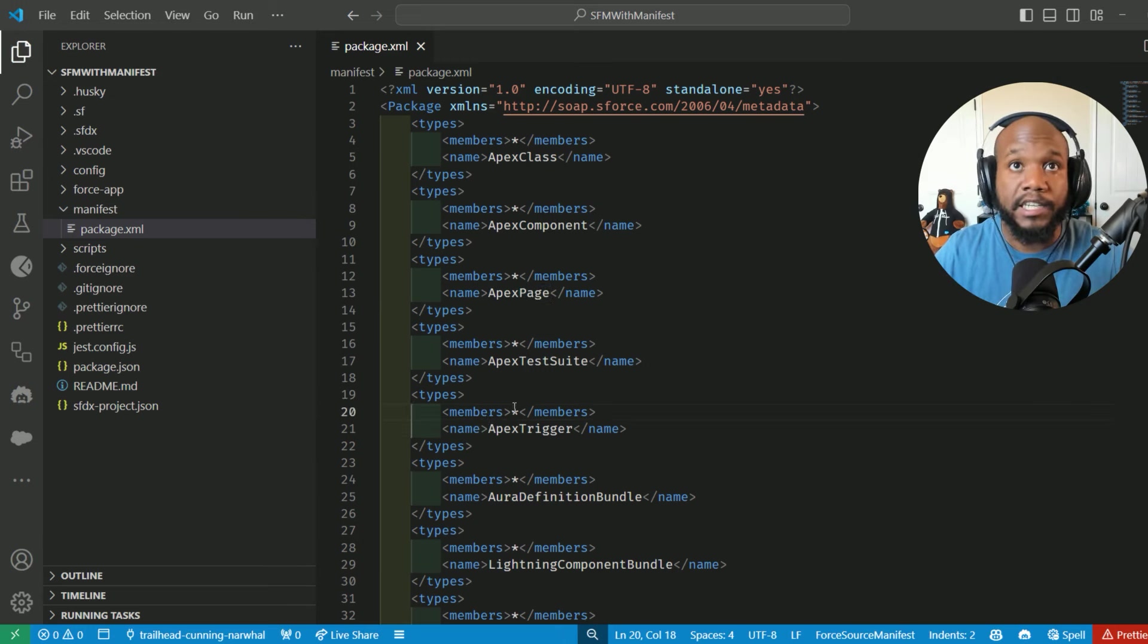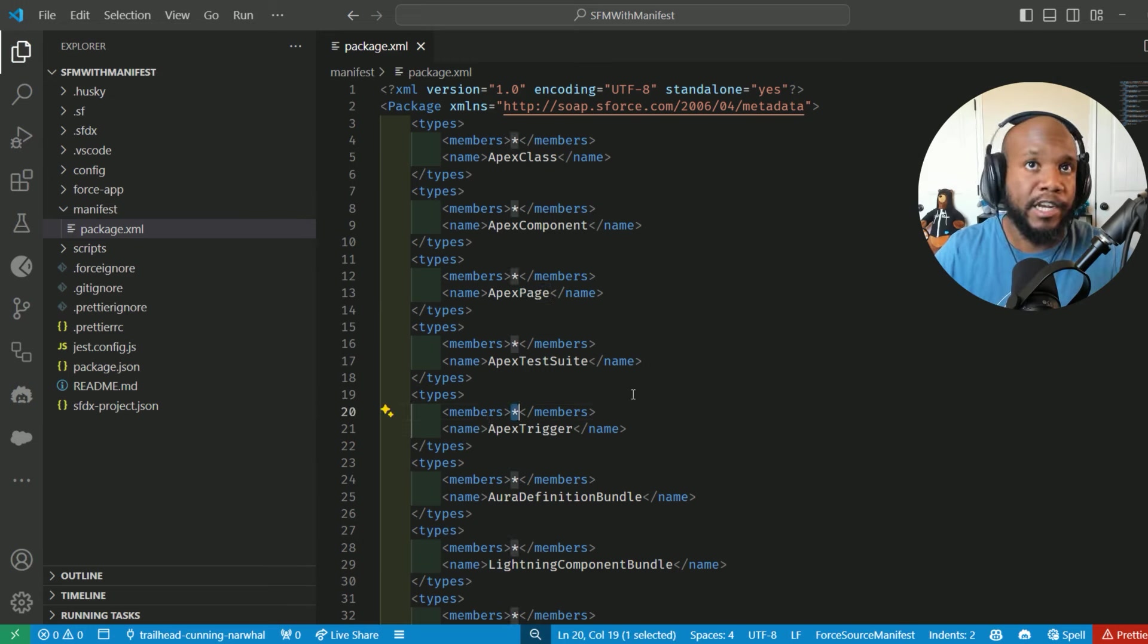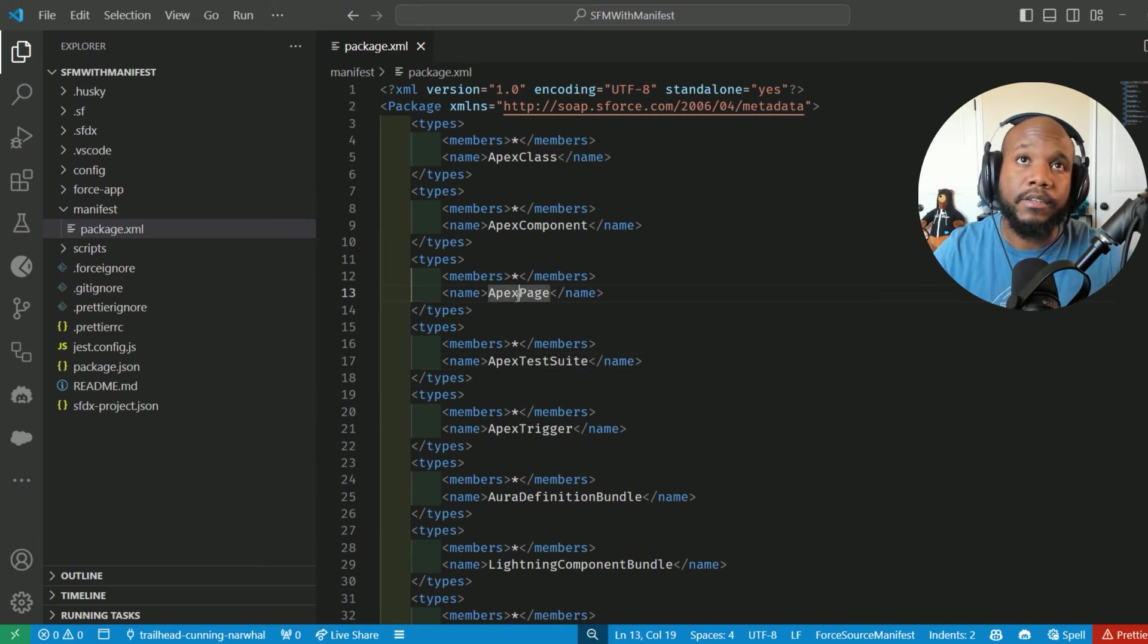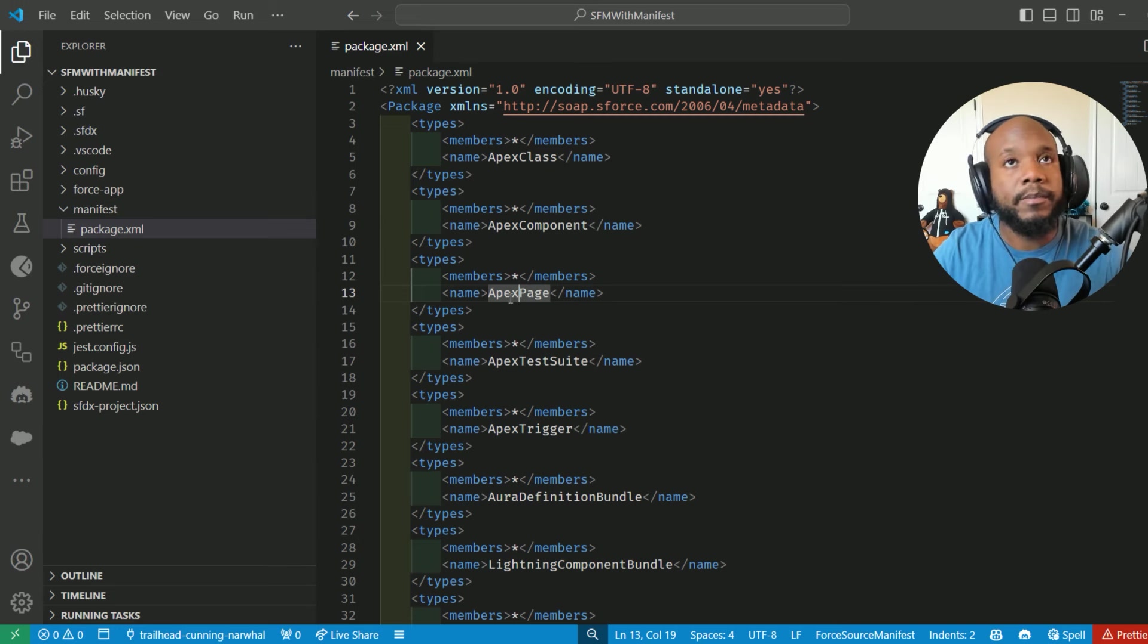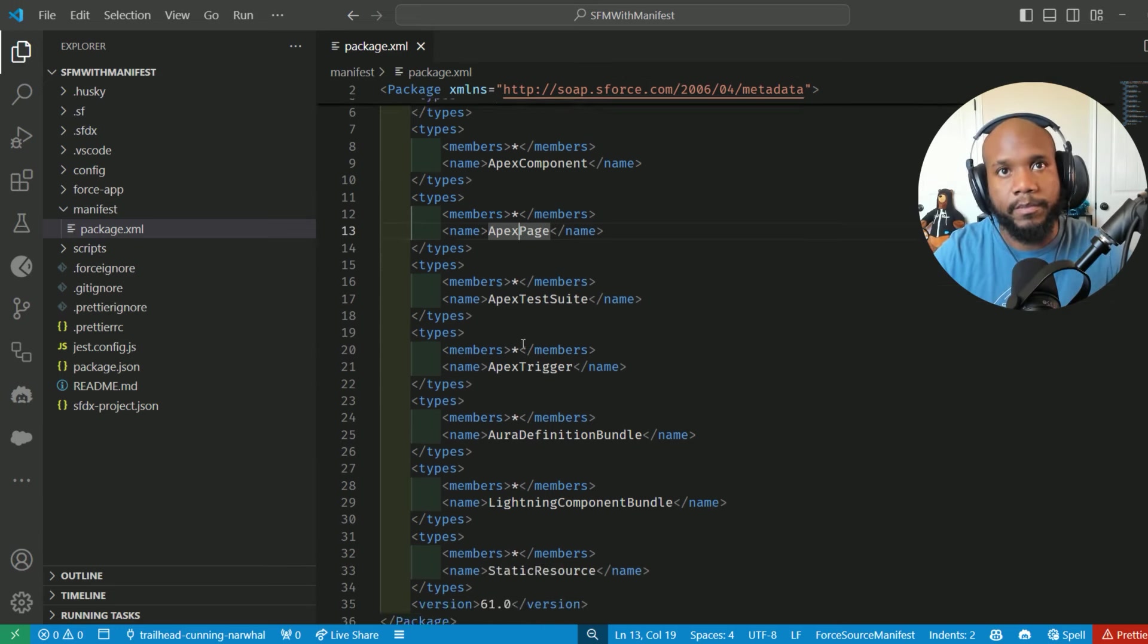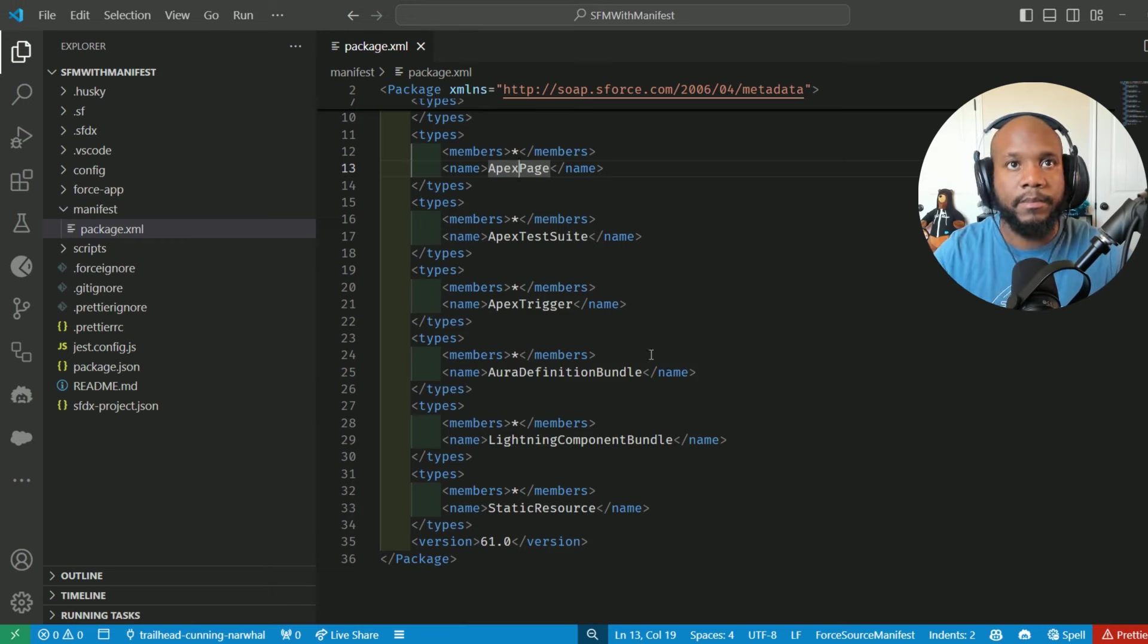The star means that it's going to retrieve all of the metadata that is related to that specific type. And these are just the default values that get put into our package.xml when we generate our project with manifest the first time.